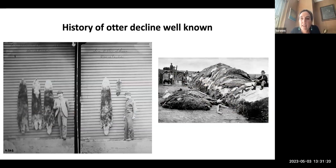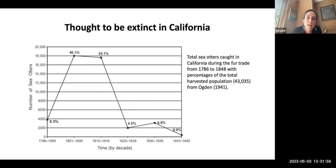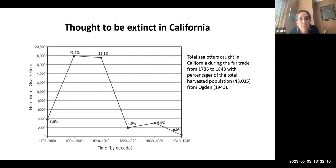The history of otter decline is really well known from the same types of trade records I started off discussing. Sea otter pelts were very valuable and traded in global markets, many heading to high-value markets in Asia. The fur trade in California existed from the end of the 1700s to the middle of the 1800s, but it was really the first two decades of the 19th century that had the biggest impact. The harvest was so extensive that sea otters were thought to be entirely extinct in the state of California.